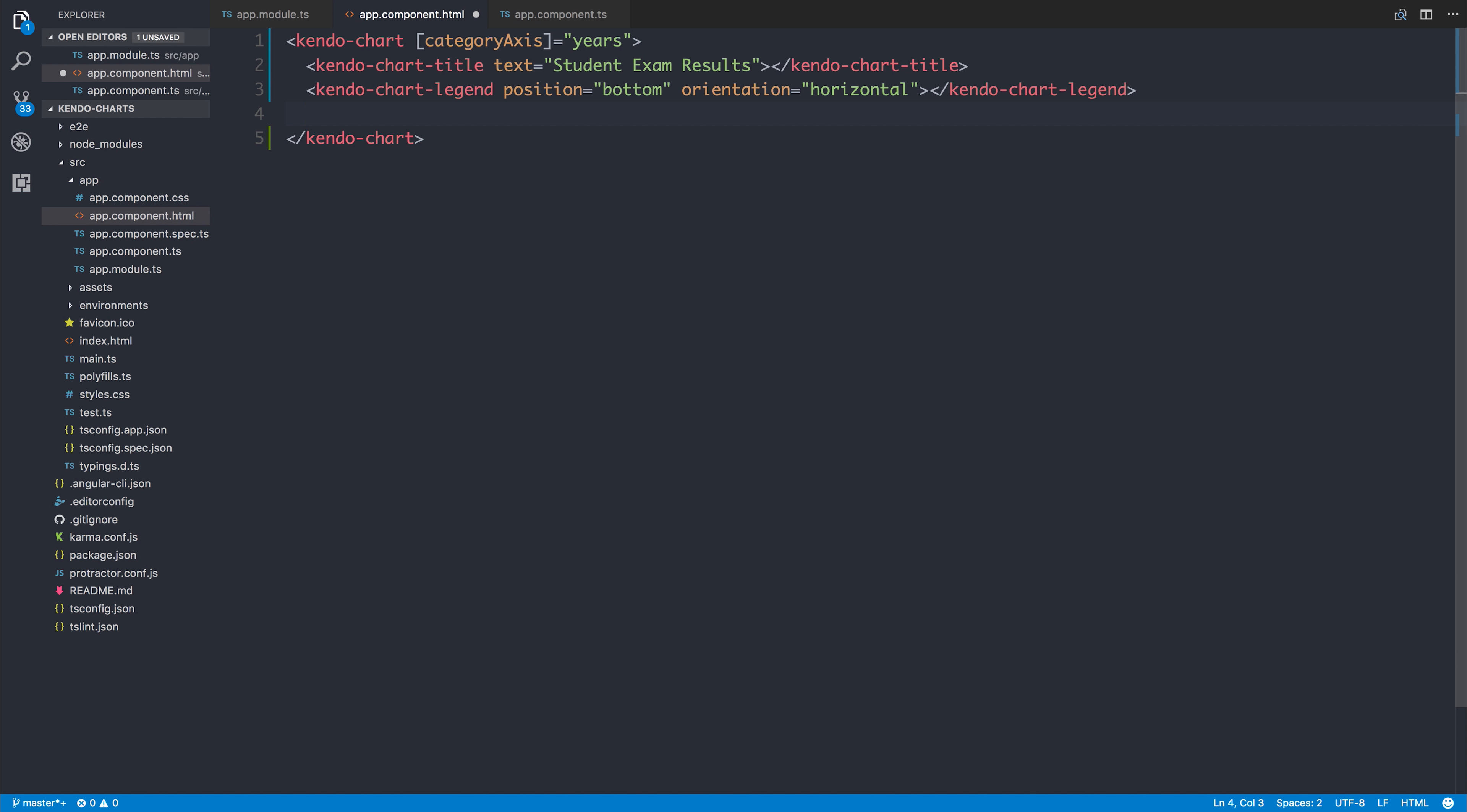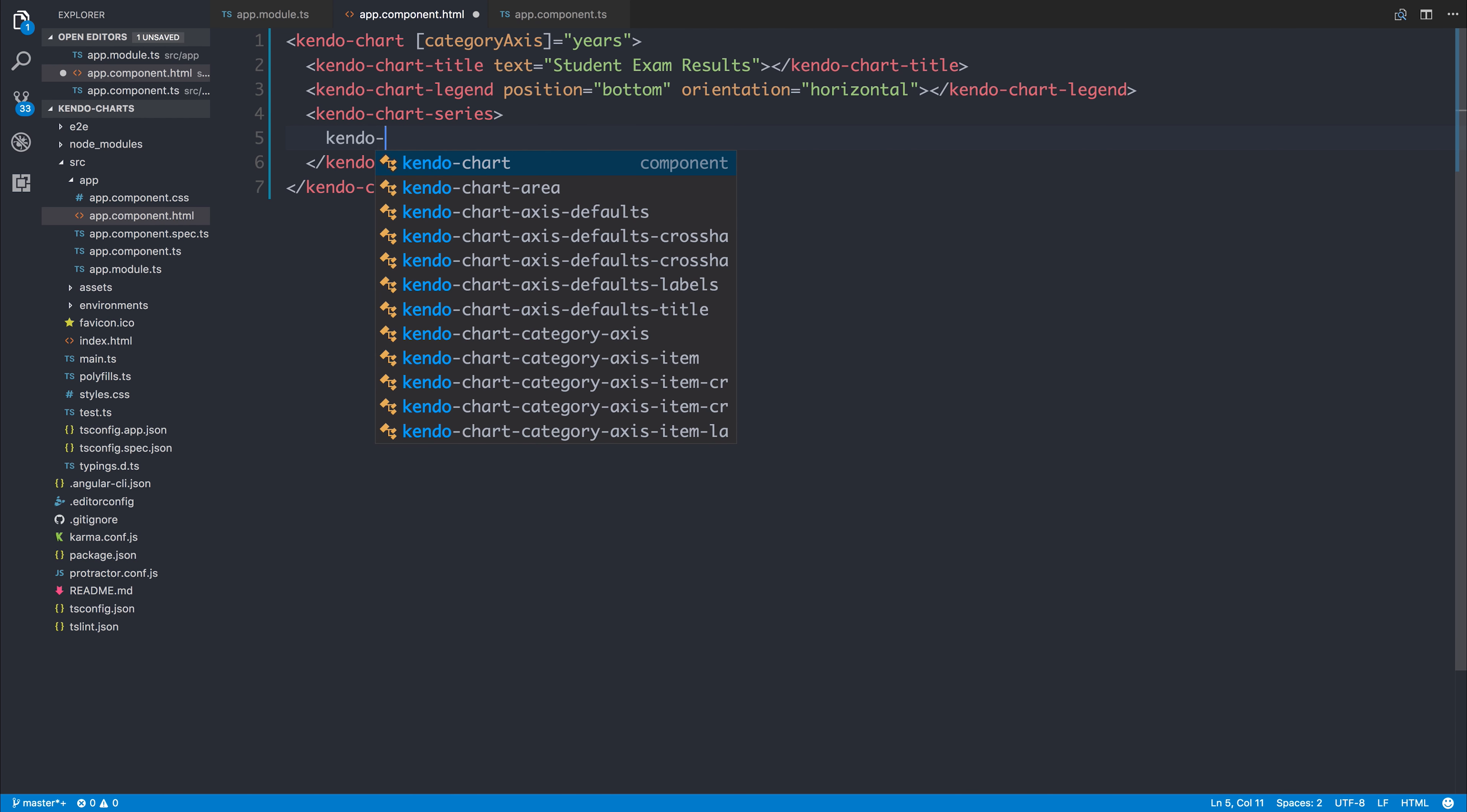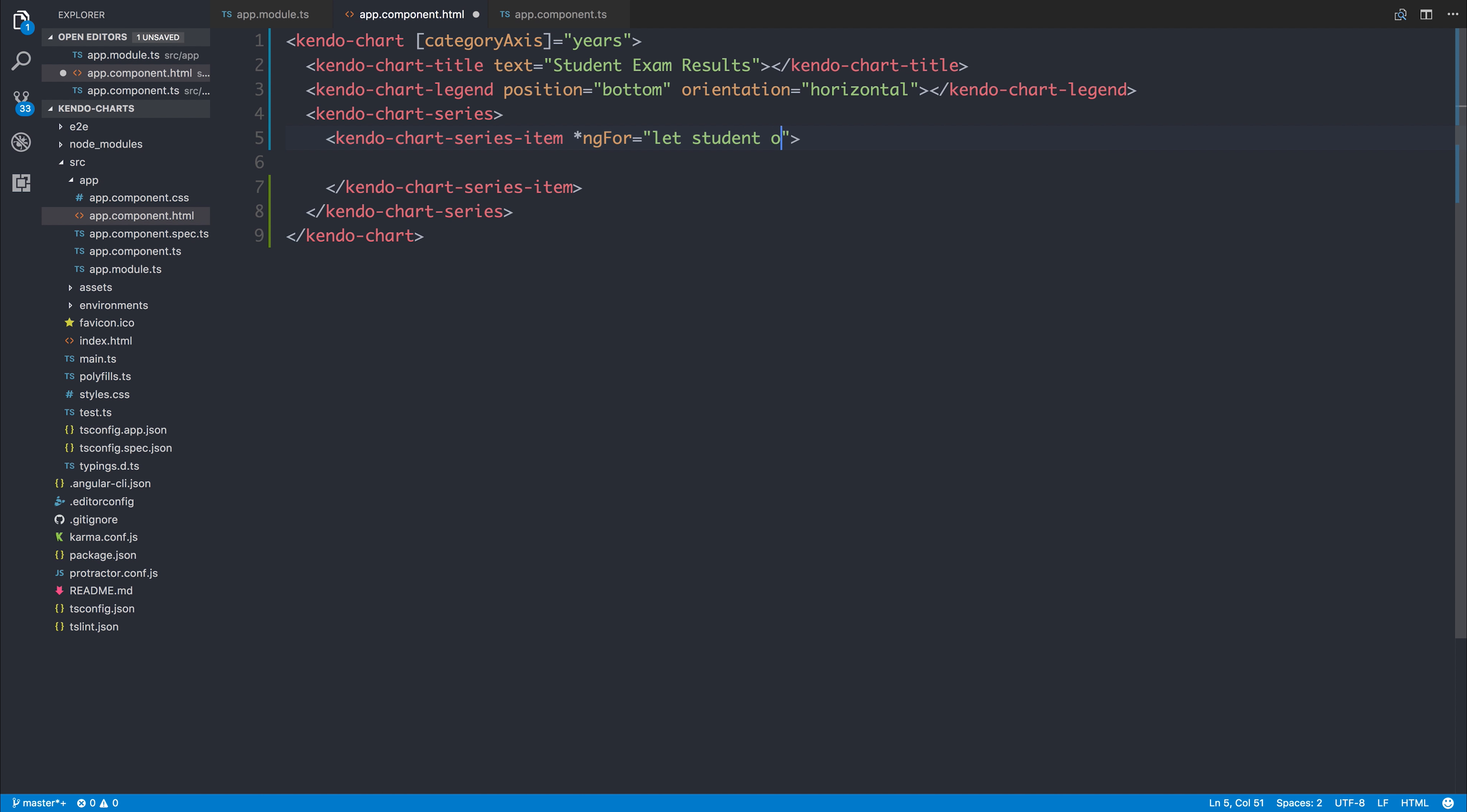Next, we want to put the data for our chart inside of the kendo-chart-series. So inside of the series, we'd have a series item - kendo-chart-series-item. And for each one of the items, we can do an ngFor. So we can iterate over this series item and say let student of students. So let's now create that students array.